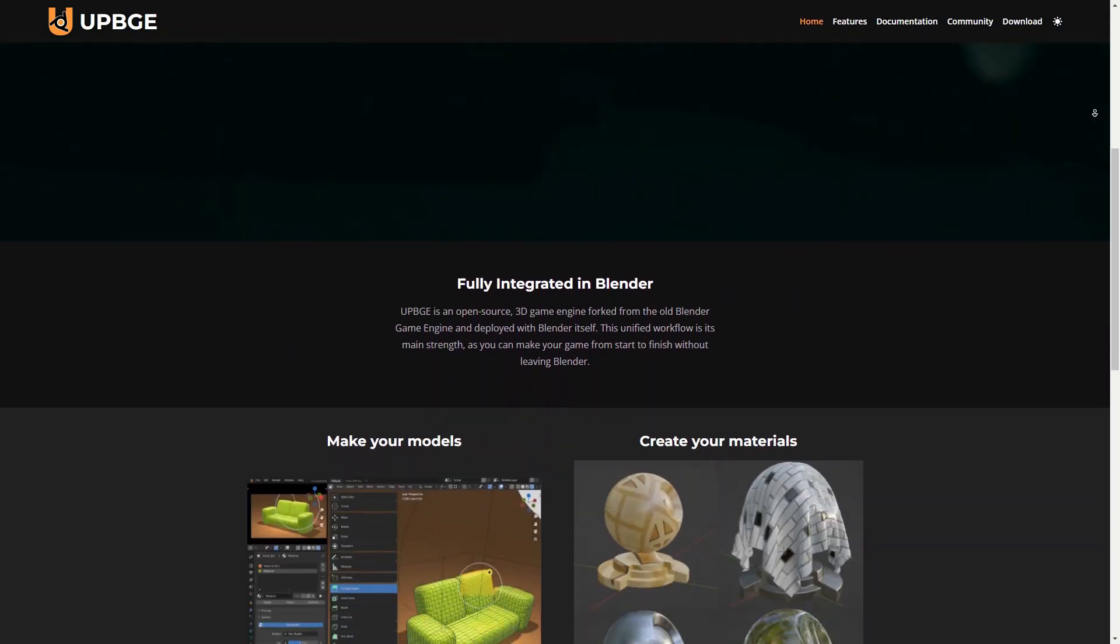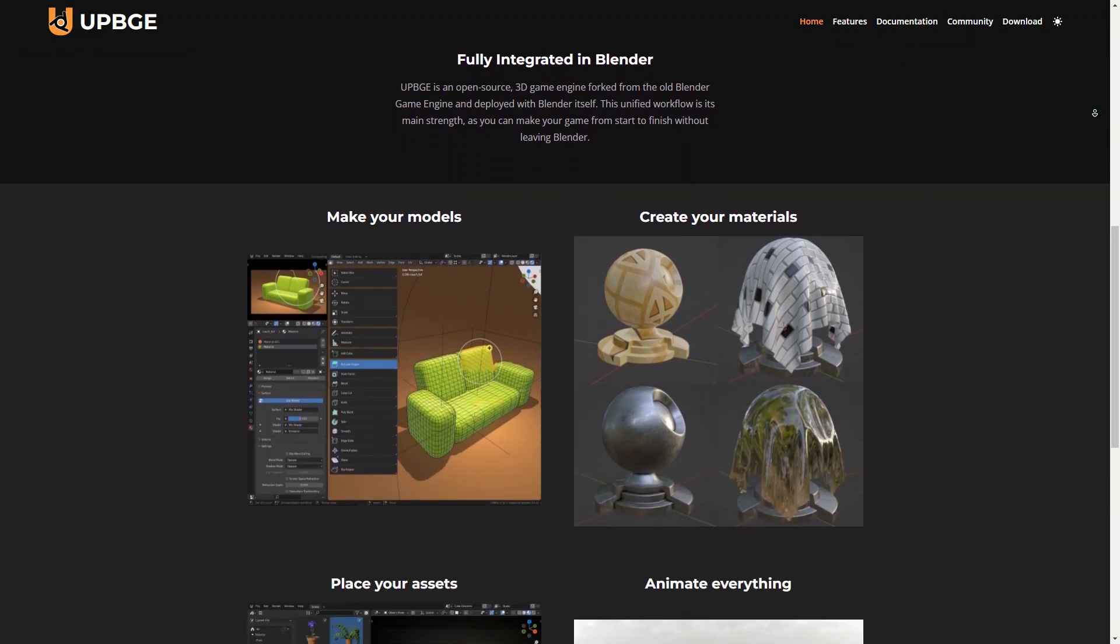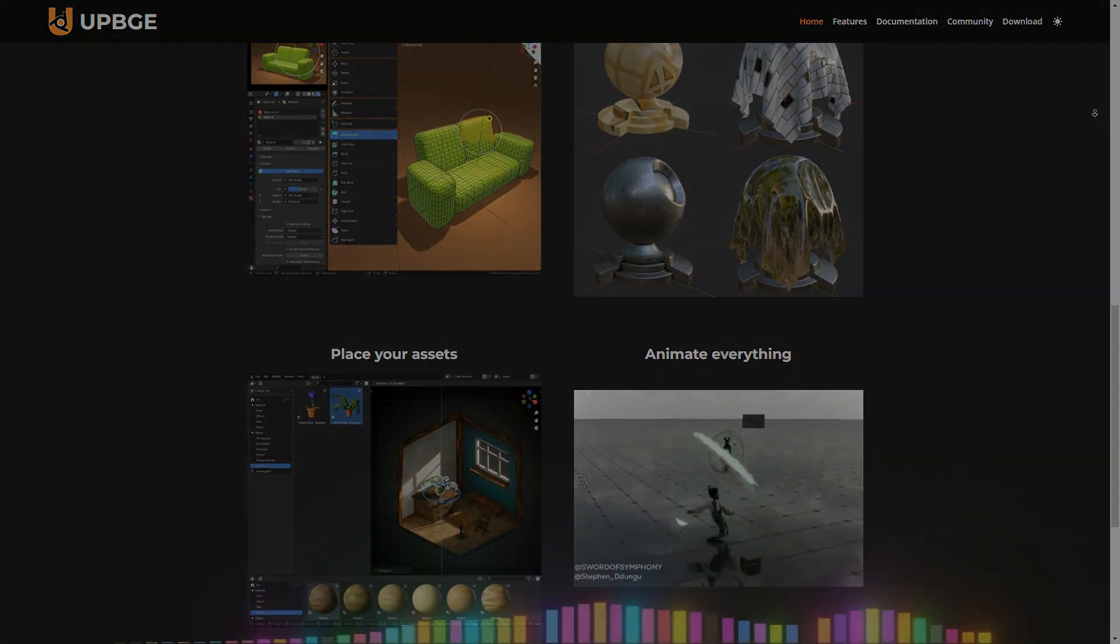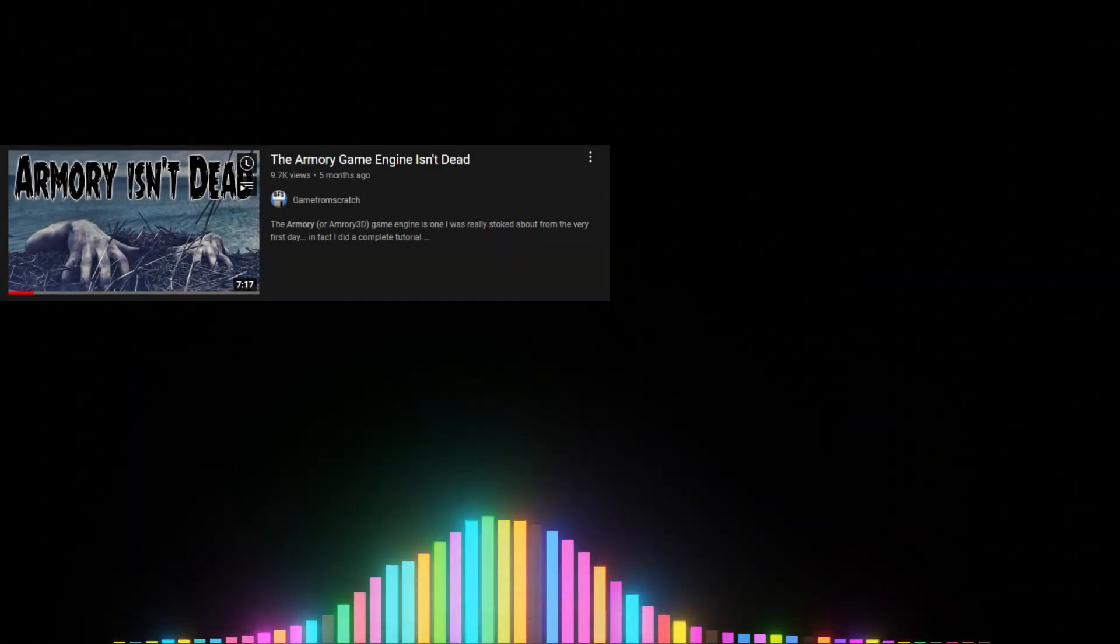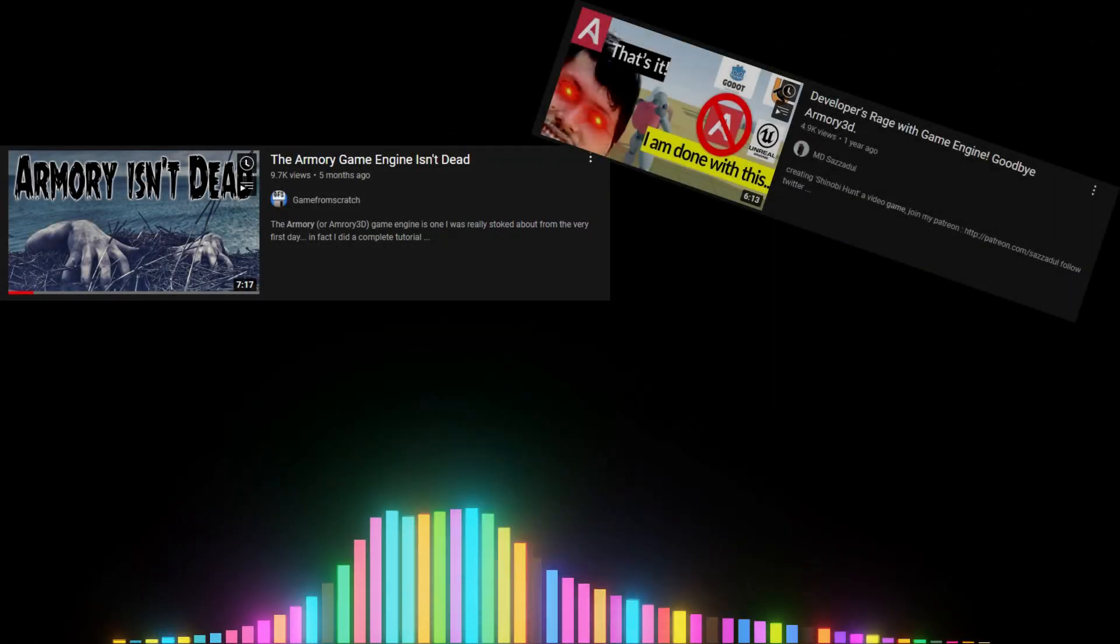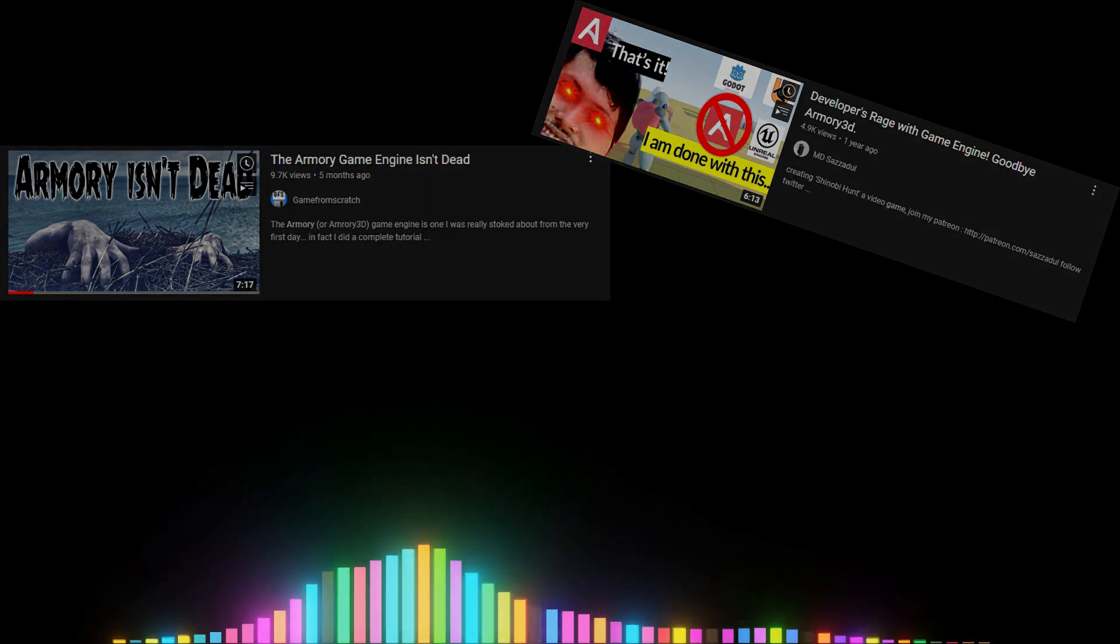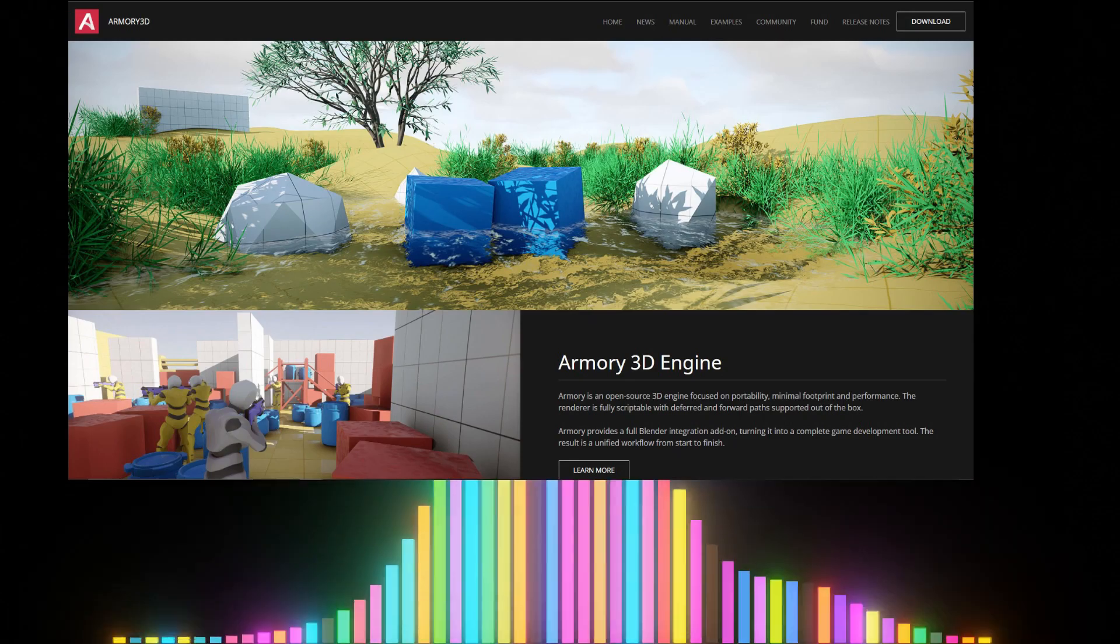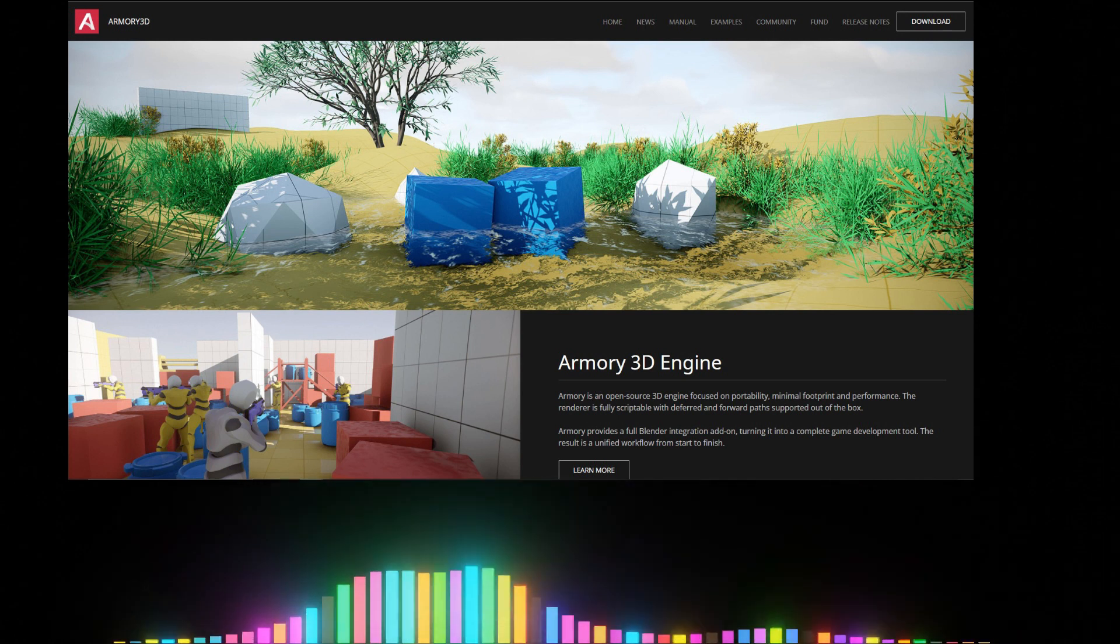So why do I use Armory 3D over UPBGE? Well I asked that in the Armory 3D discord and got some interesting answers that I mostly agree with. First of all, a lot of issues related to Armory 3D are now outdated. For example, Armory 3D's documentation is way too limited, a lack of transparency with new features and updates, and a disregard from the developer who doesn't seem to be interested in the project anymore. All of this is either wrong or has been fixed.